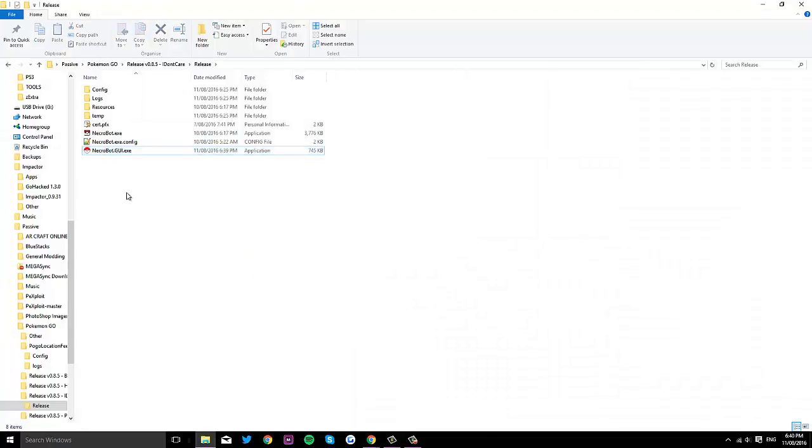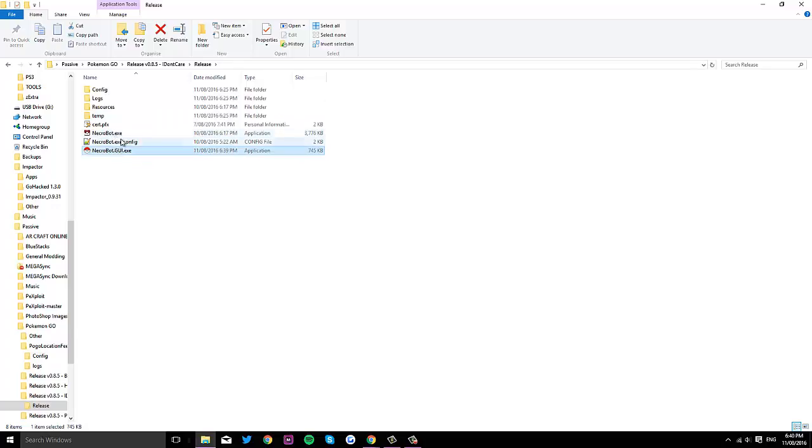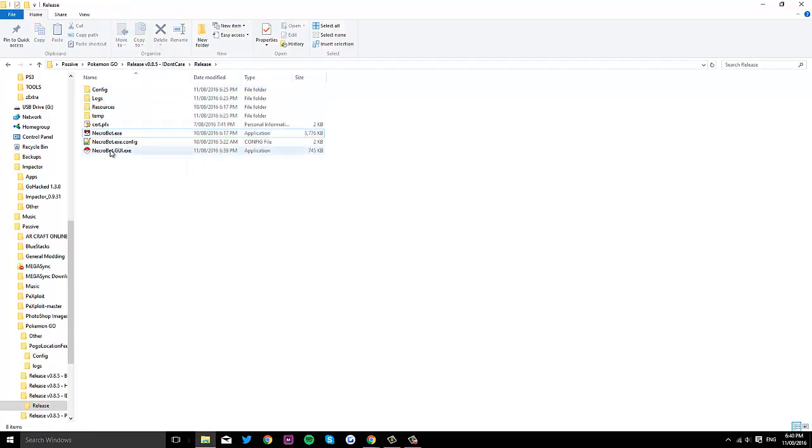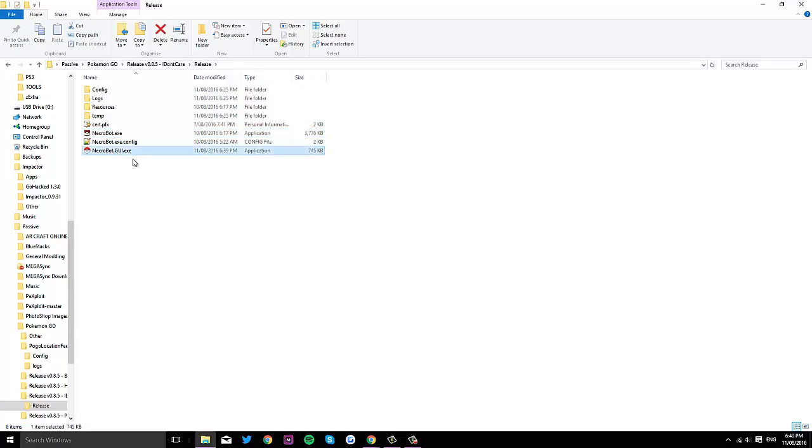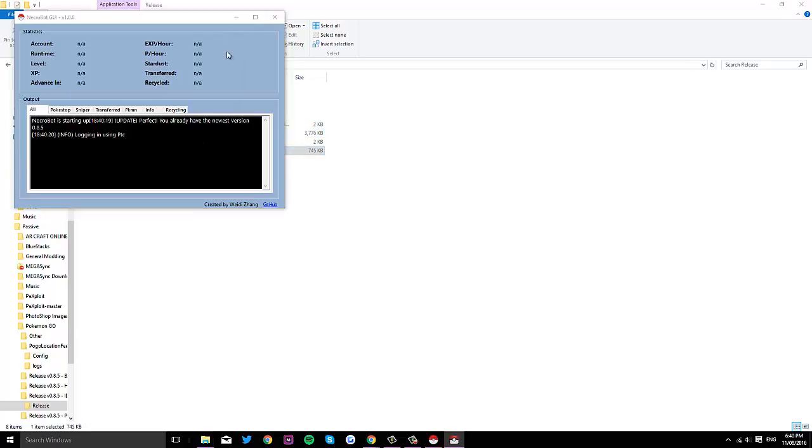Just where you have all the rest of your NecroBot stuff, and then run the GUI. Don't run the necrobot.exe because that'll just run it as normal. Run NecroBot.GUI, so just run it and then it'll come up with a bunch of stuff.